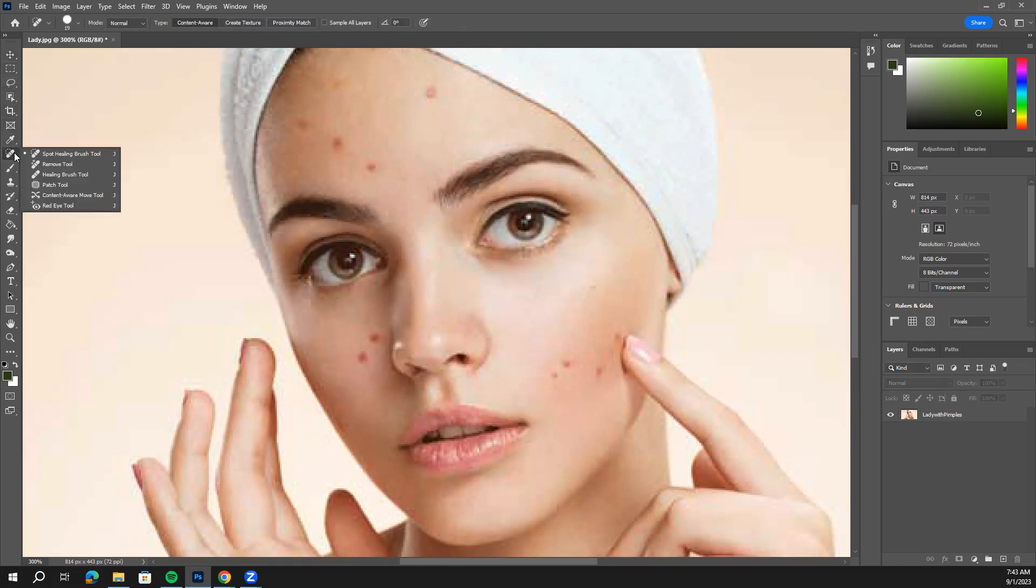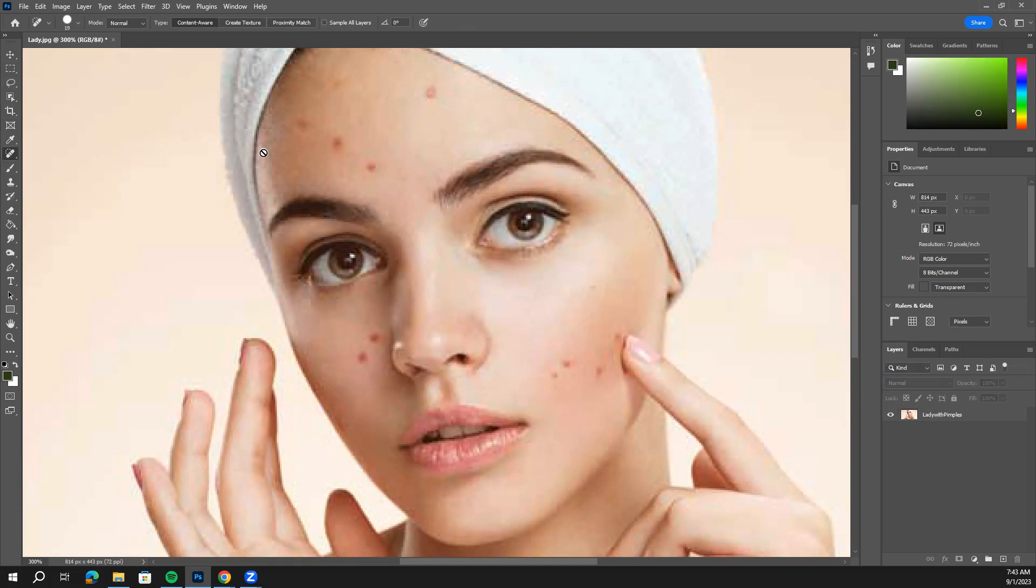It could be underneath one of these other ones. So you might need to right click on it to open up all of those options. We just want the spot healing brush tool.